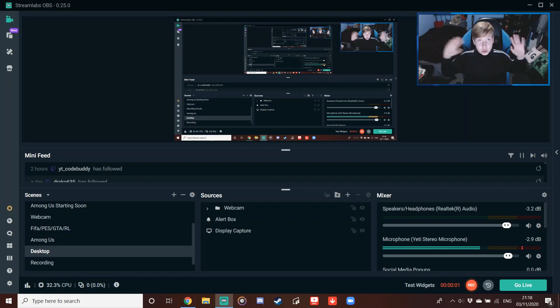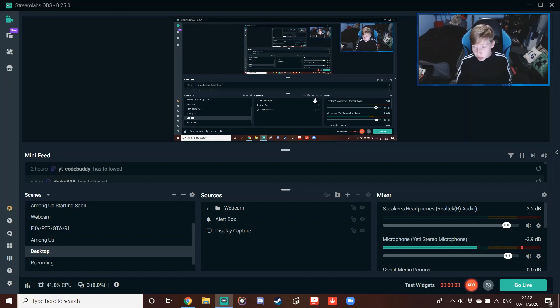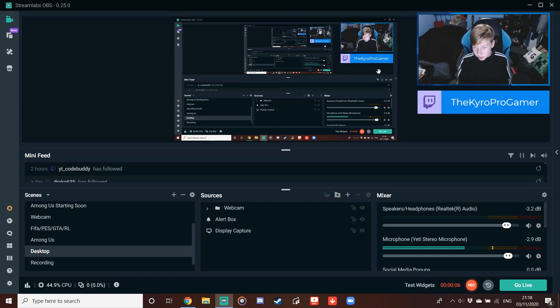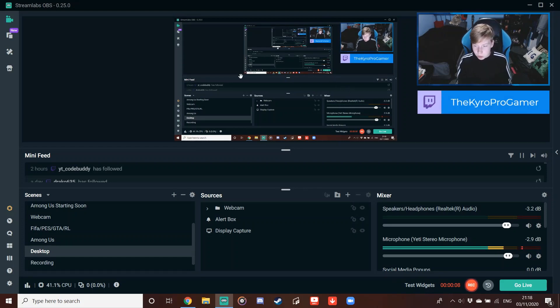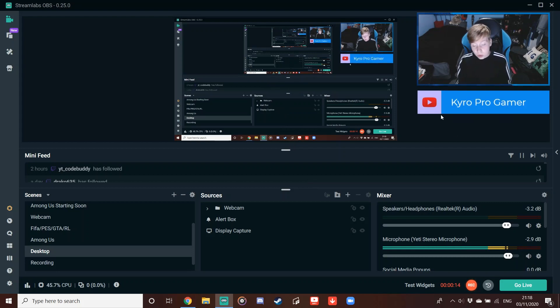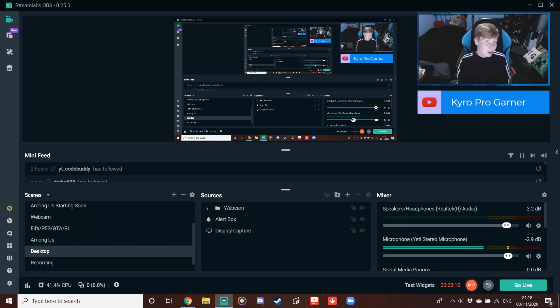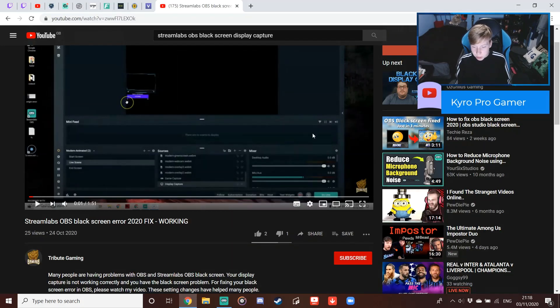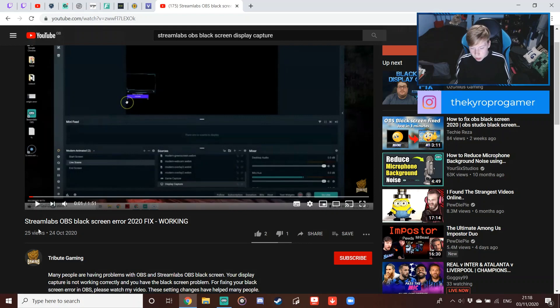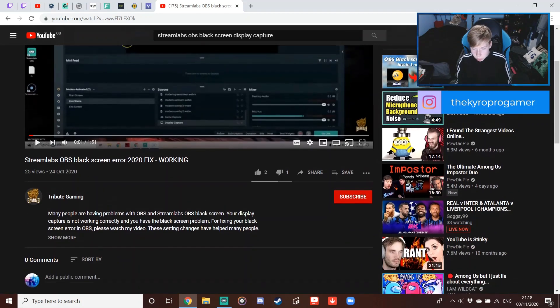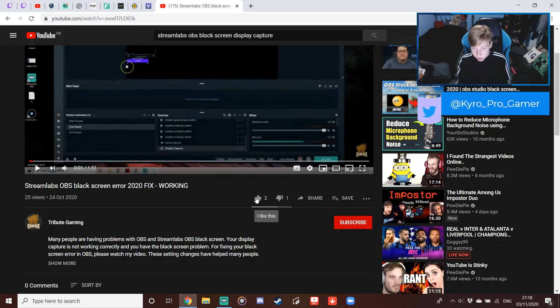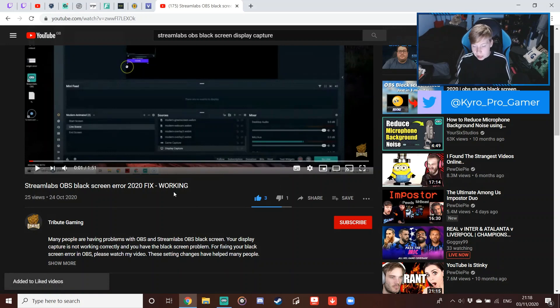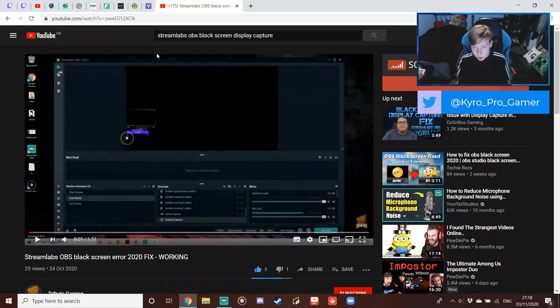So as you can see right here guys, my display capture is finally working. It's been such a long time since this has happened. I've still not found a solution from OBS, sadly, but who knows, I might one day, and hopefully I can get back into my tutorial videos. I just want to say a big massive thank you to this guy, Tribute Gaming. He only uploaded this on the 24th of October, so make sure and go ahead and show this guy some support, as he did help me out a ton.